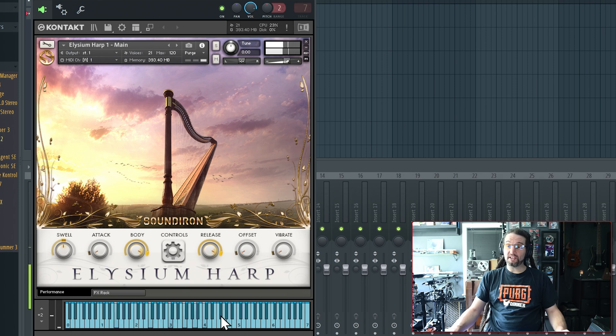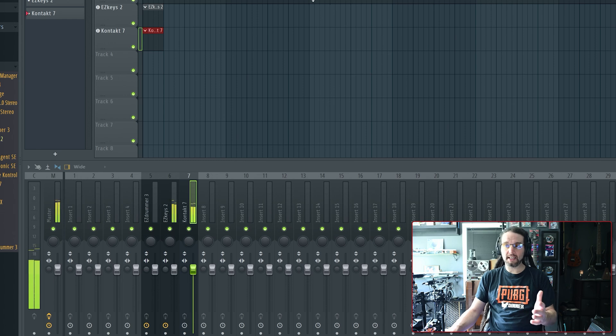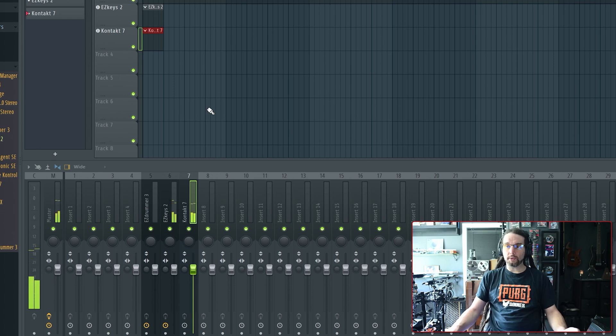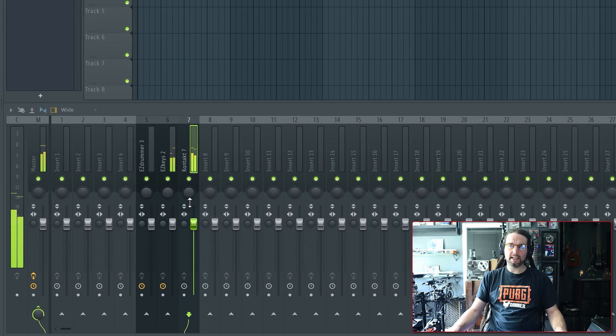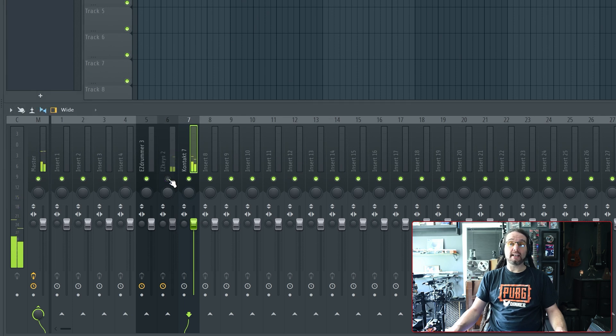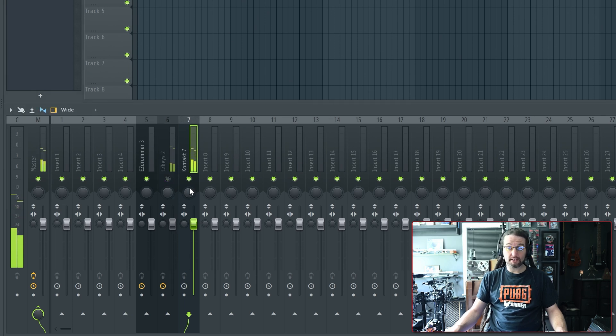We hear the harp, and we see the instrument playing. So that's how we route the MIDI. If we go down into the mixer, if we don't want to hear Easy Keys, we can mute it.